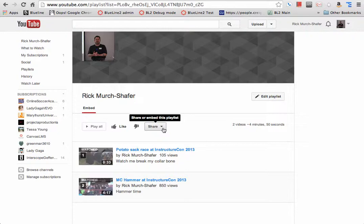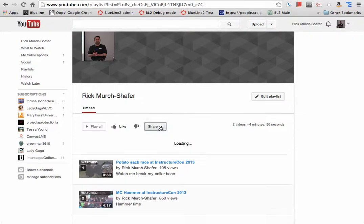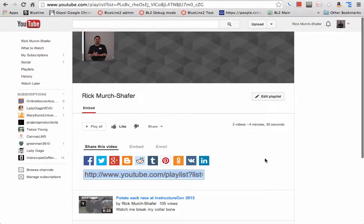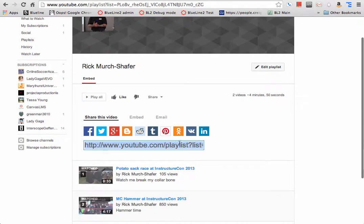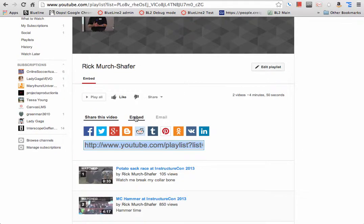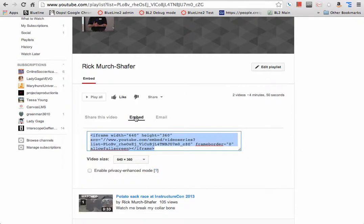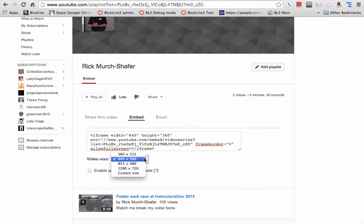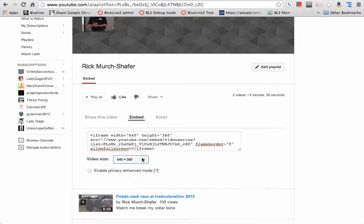And much like on videos, there is a share button, so we'll click that, and I could get the link to send people to my playlist, but what I'd rather do is get the embed code, because I want to embed it onto a page. So I'm going to go ahead, I'm going to keep that size, I can change size if I want to, we'll leave it that size. I'm going to copy that.